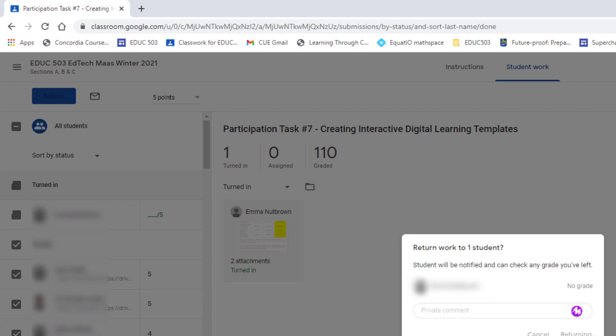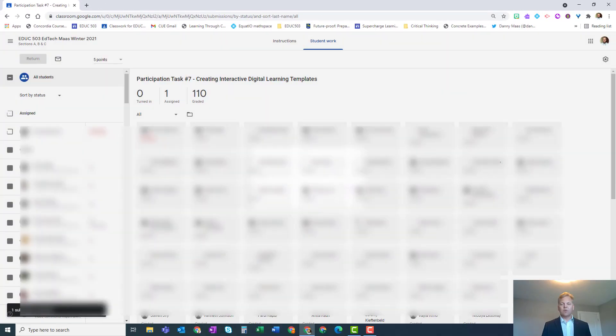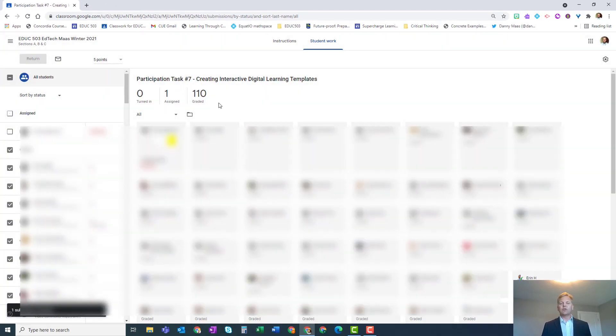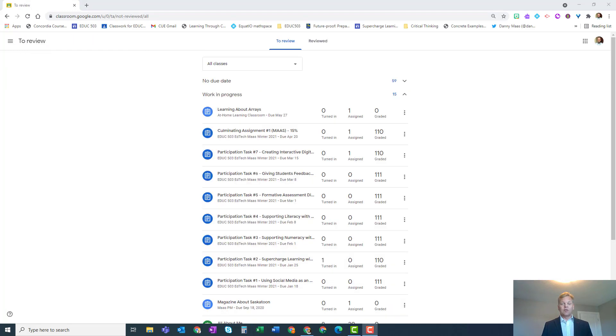It will give you a little bit of warning if there are students who haven't handed in certain work, but it doesn't matter at this point at the end of the school year. Just click on return and it will return all of your students' work. You can continue to do that for any assignments that haven't been fully returned to all students.